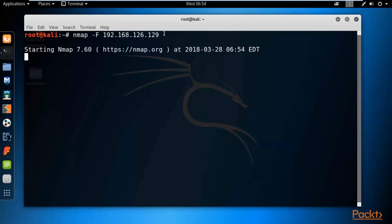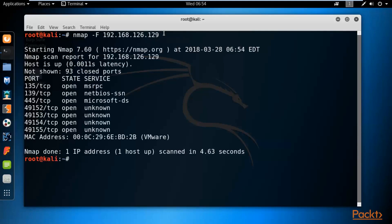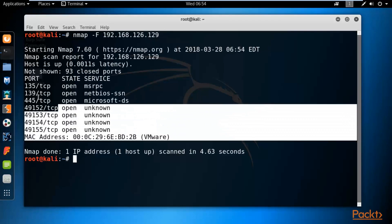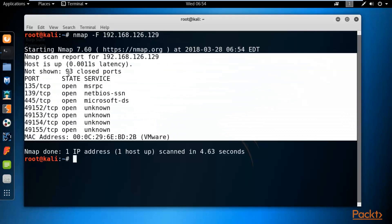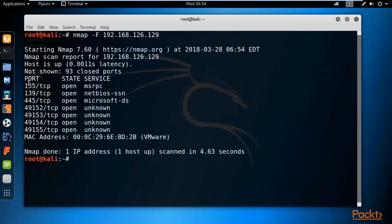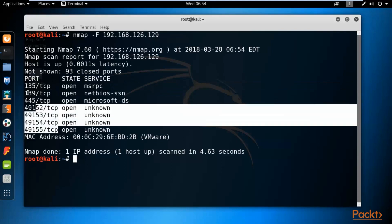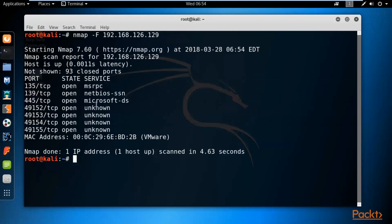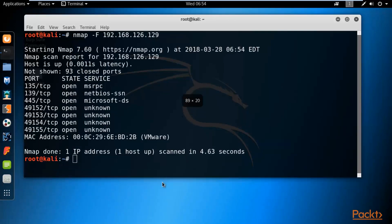Nmap has started and here are the results. First it provides information about the host — 'host is up' means the Windows machine is live. Then it provides information about various port numbers. Because nmap provides port number information, it is called a port scanner.